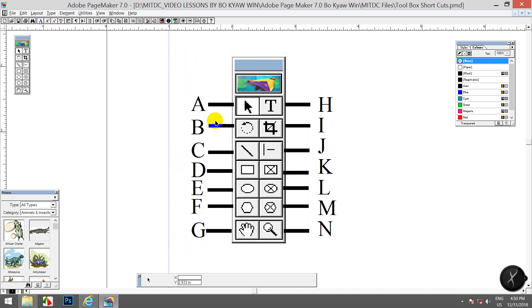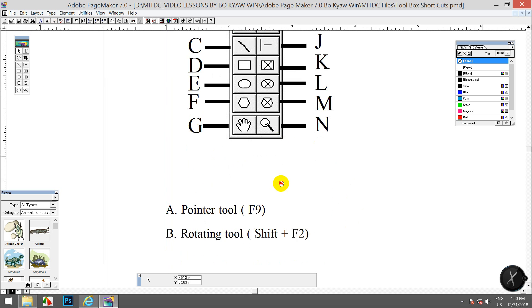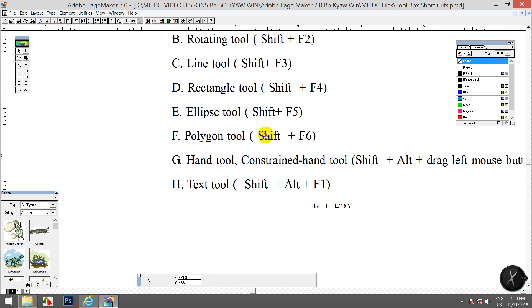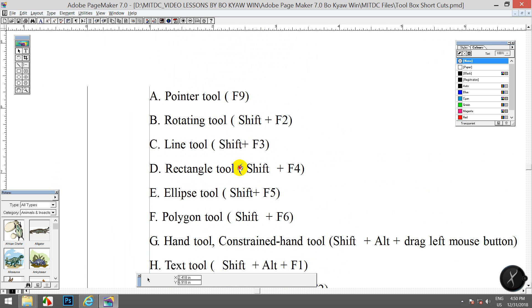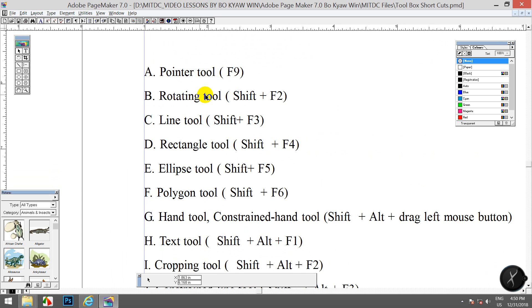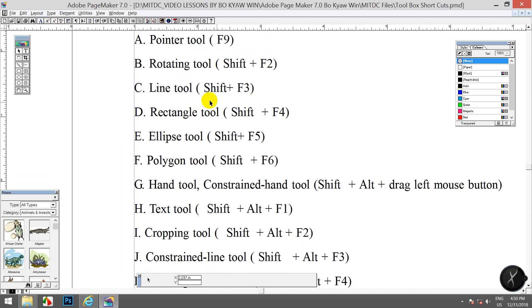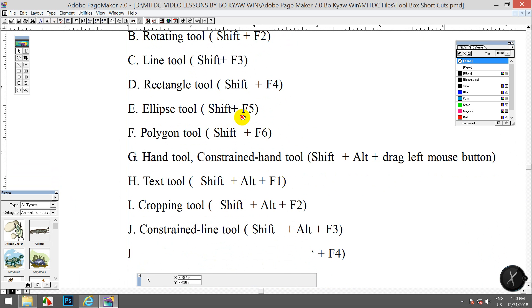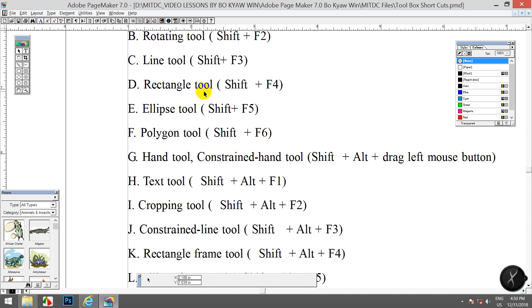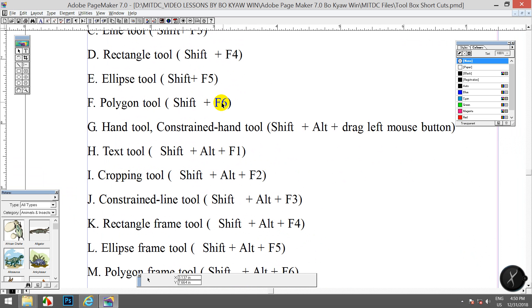This helps you move the position — it will grip the position for each other. Point 2 is F9, rotation 2 is Shift F2, line 2 is Shift F3. Rectangle 2 is Shift F4. This is the adding position here.